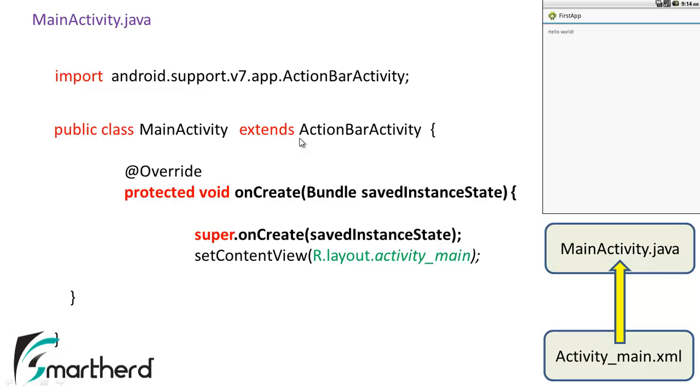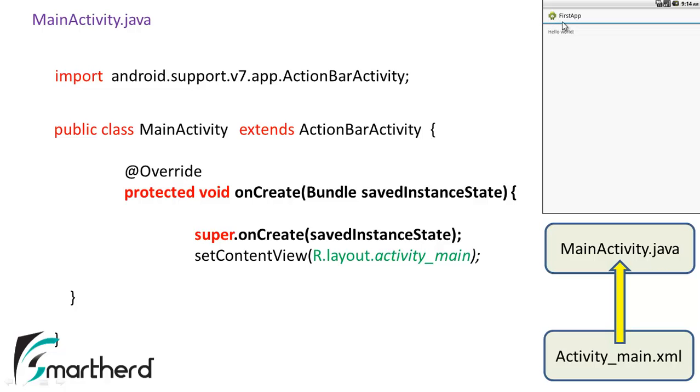Earlier before 3.0 we had our class named Activity. MainActivity extends Activity. Now what the heck, why are we having this ActionBarActivity? This ActionBarActivity actually provides a custom title bar that you can see here. You can see a borderline here. This we can actually customize in our app as per our wish. We can add a button here, we can add colors here, whatever.